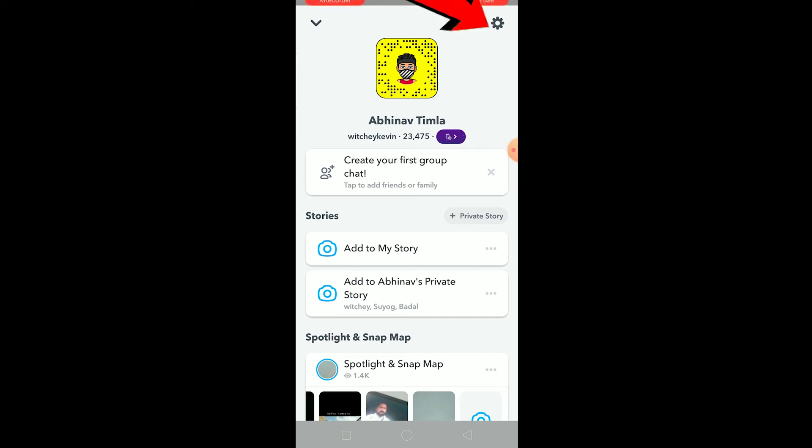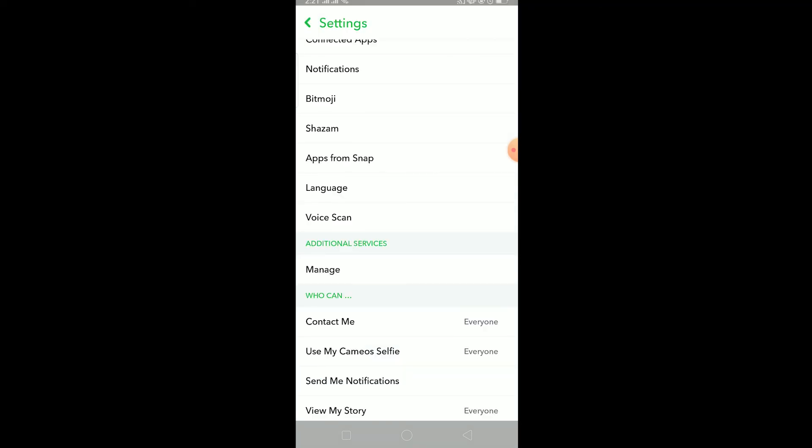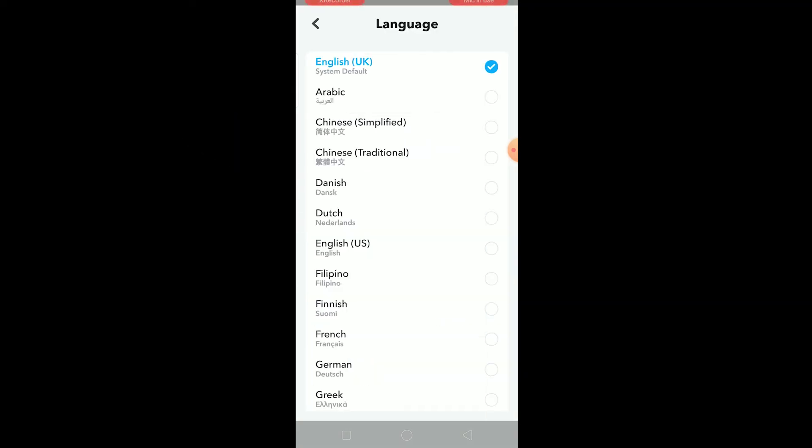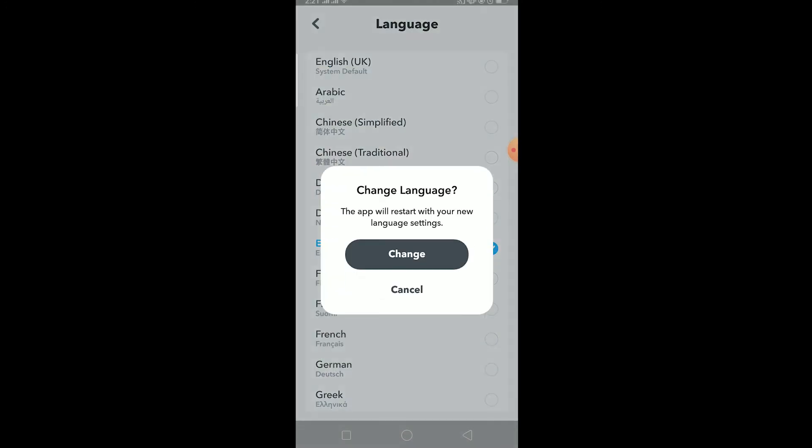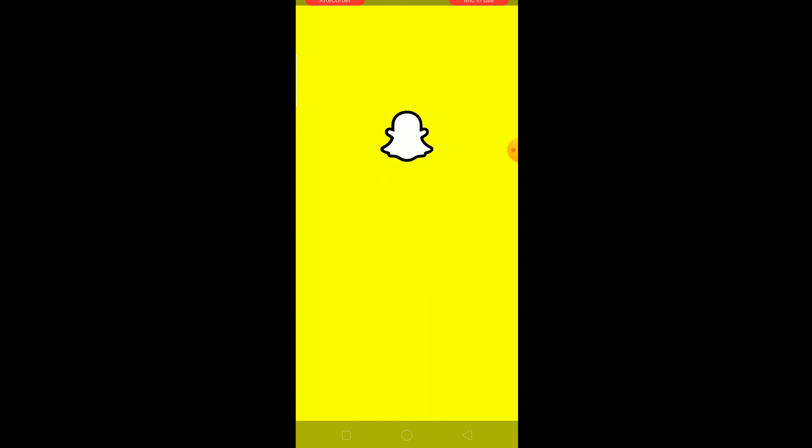Let me show you again - setting icon, once you're in your settings find language and click on language. You can choose whichever language you want. I'm going to go back to my English US, change, and Snapchat will restart again, and once it opens your language will be changed. That's basically it.